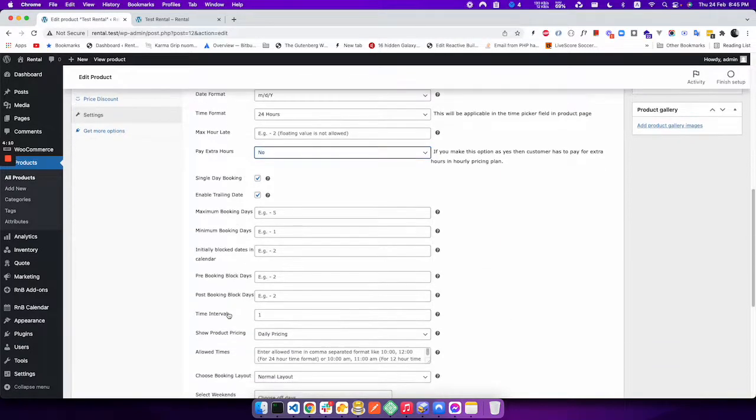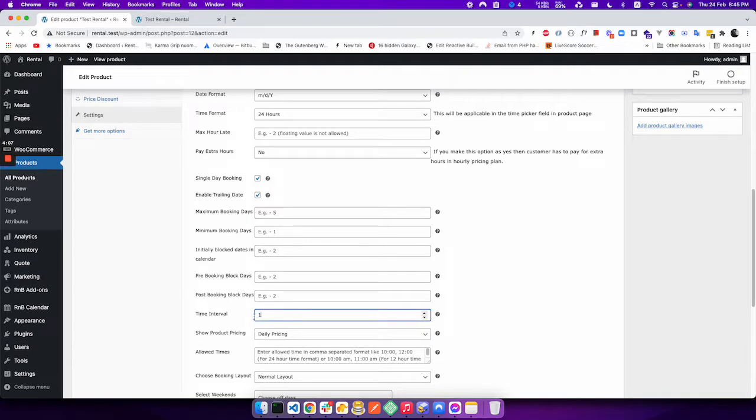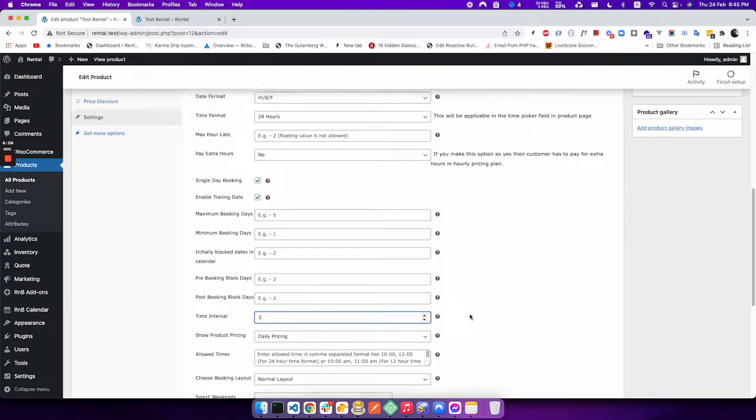And then you have to set the time interval as one. So this is the two settings that are very important here.